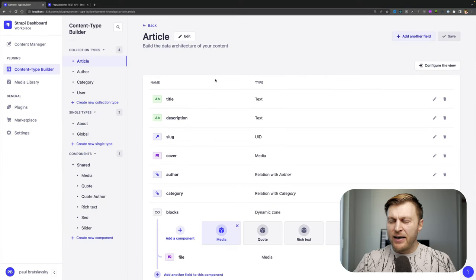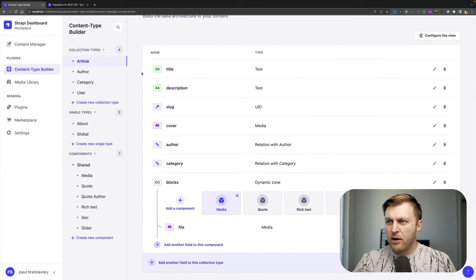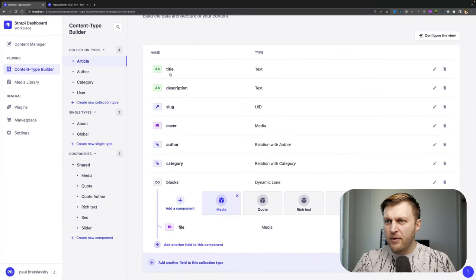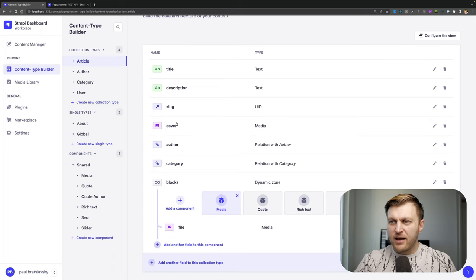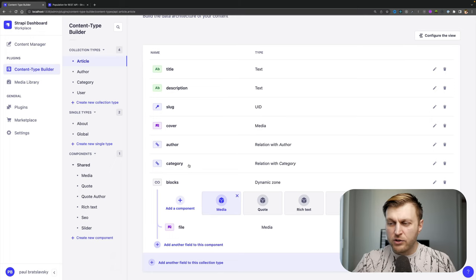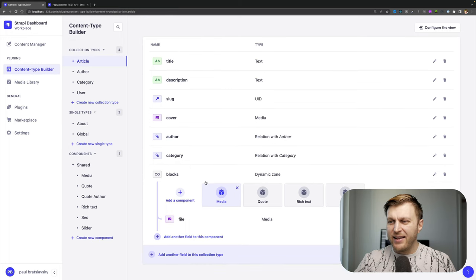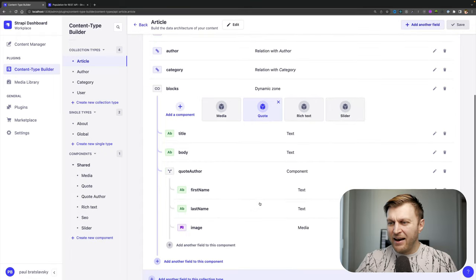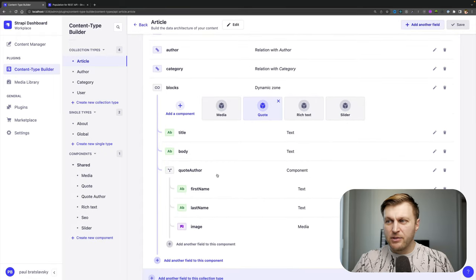If I take a look at my content type, we have our article type where we have our title, description, slug, cover, author, category, which are relationships. Then we also have our dynamic zone with blocks that have different components that have nested components in them as well.